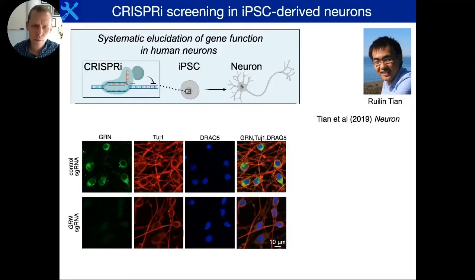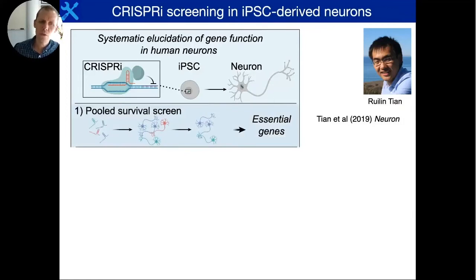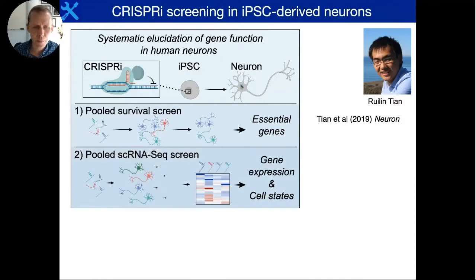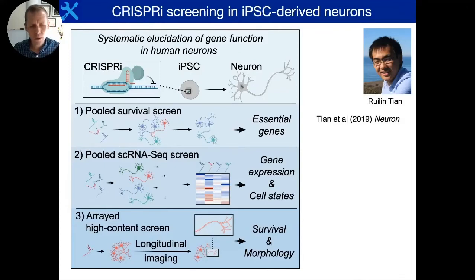In published work, we showed we can very effectively knock down — for example at the protein level — genes associated with neurodegeneration, such as a protein called progranulin, in these neurons very durably after differentiation. We can use input screens to define genes essential in specific cell types — for example, some genes seem to be neuron-essential but not essential in other cell types. We can also couple this to single-cell RNA sequencing or, in arrayed screens, to high-content readouts such as longitudinal imaging to look at morphology, neurite outgrowth, and related phenotypes.